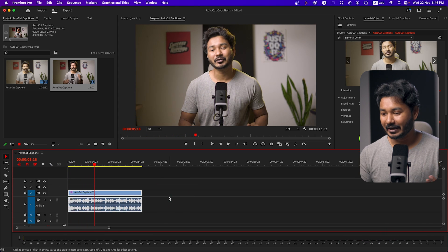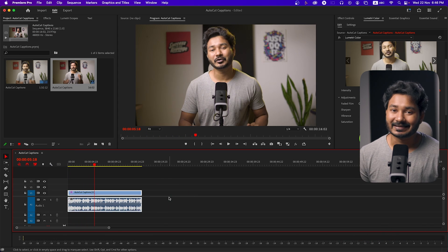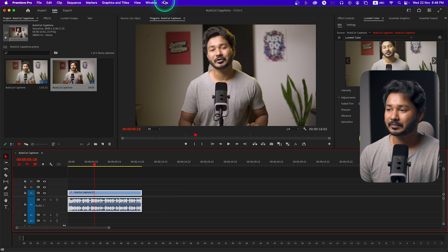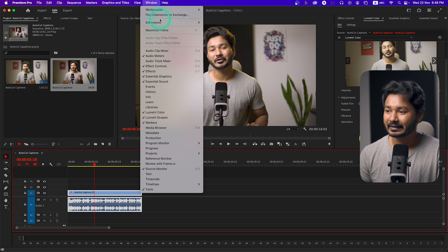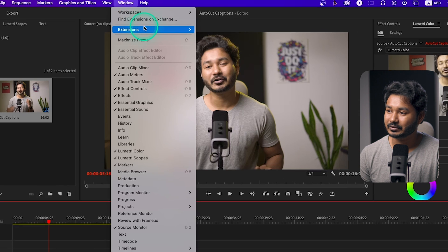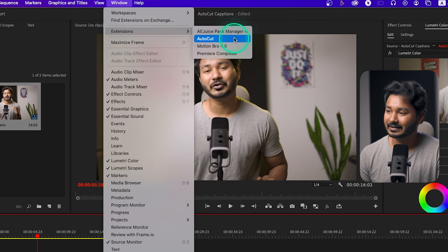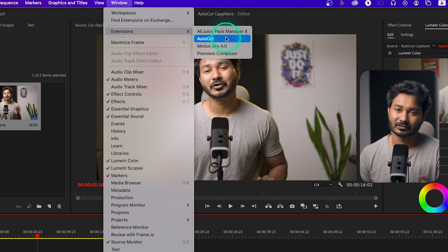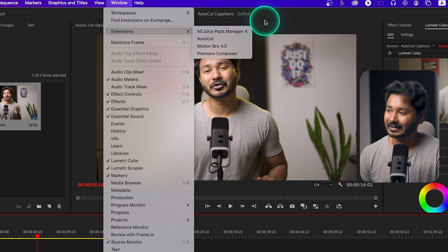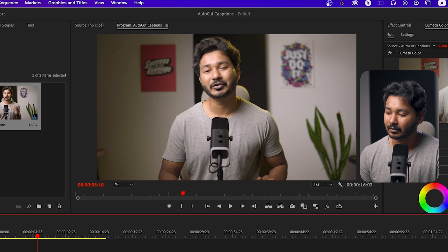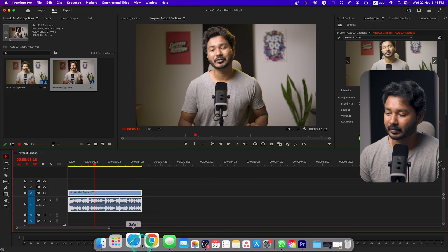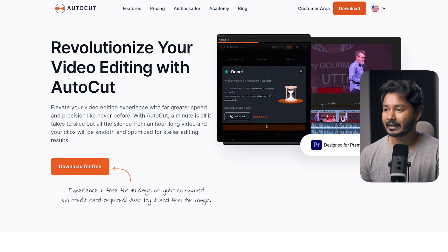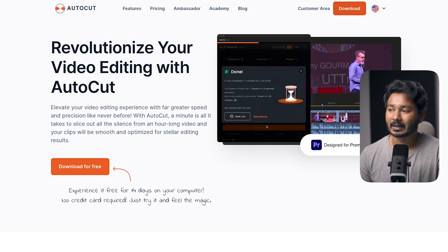Today I am going to show you how to animate captions in Adobe Premiere Pro. Now, let's go to Windows. Here we can see the extension of the AutoCut. We have already seen this extension. Here we have the website — we have to download our plugin from this website.